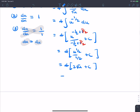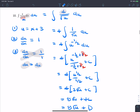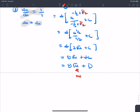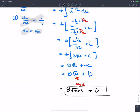Substituting back u equals x plus 3, the final answer is 8 times the square root of (x+3) plus c. This also works as a definite integral.